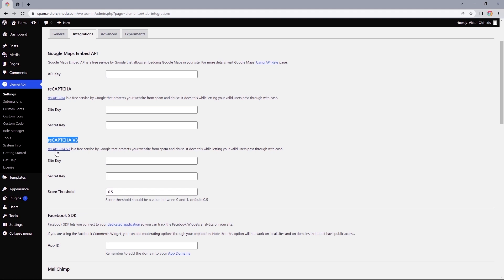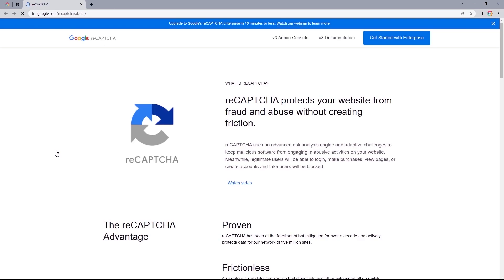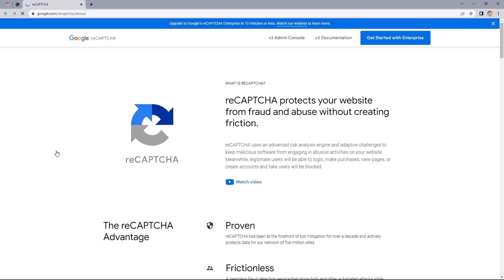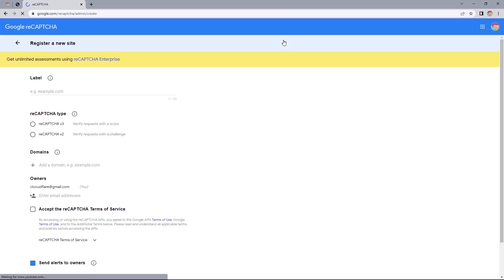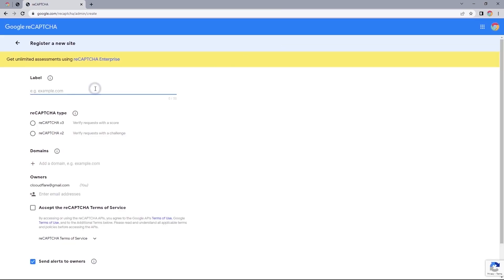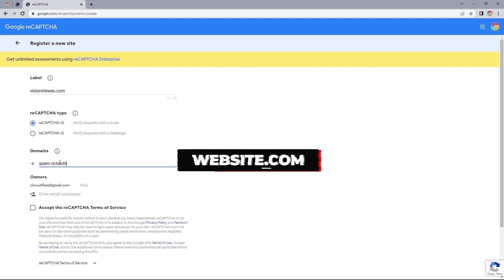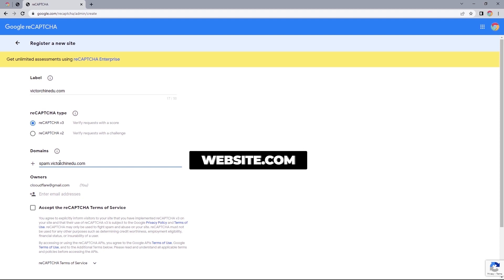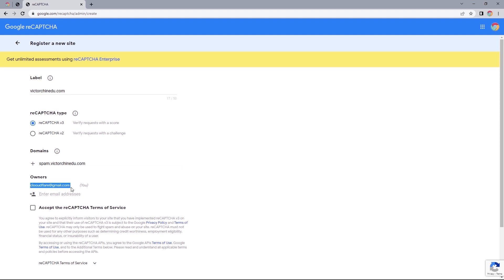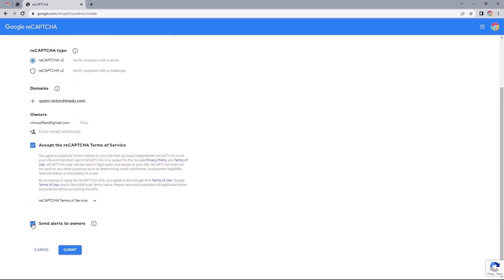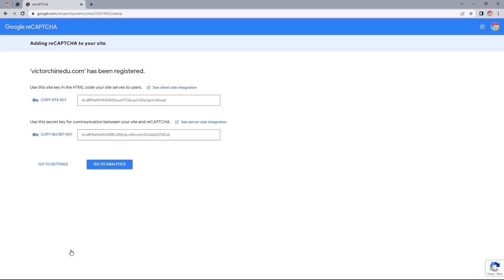Now let's select this link to redirect us to Google reCAPTCHA. Pick a label, select reCAPTCHA v3, enter your website domain in this format without the HTTPS. Make sure your email address is selected, and if you wanted to you could add additional email addresses in here. Accept terms of service, send alerts to the email address or not, and then click Submit.